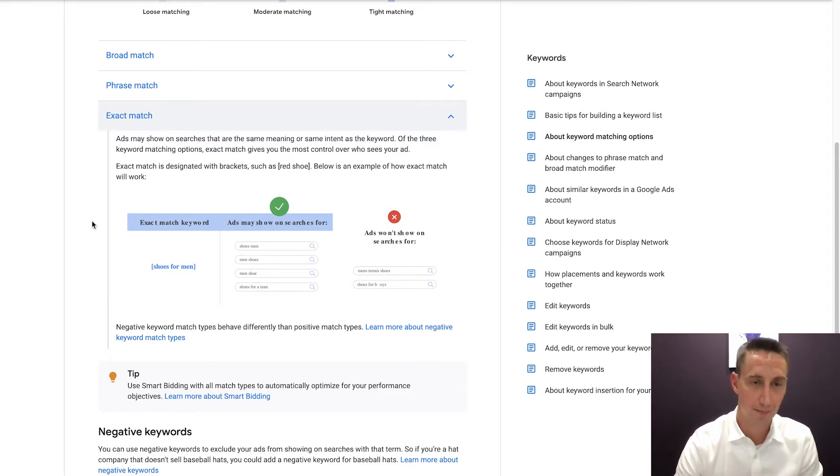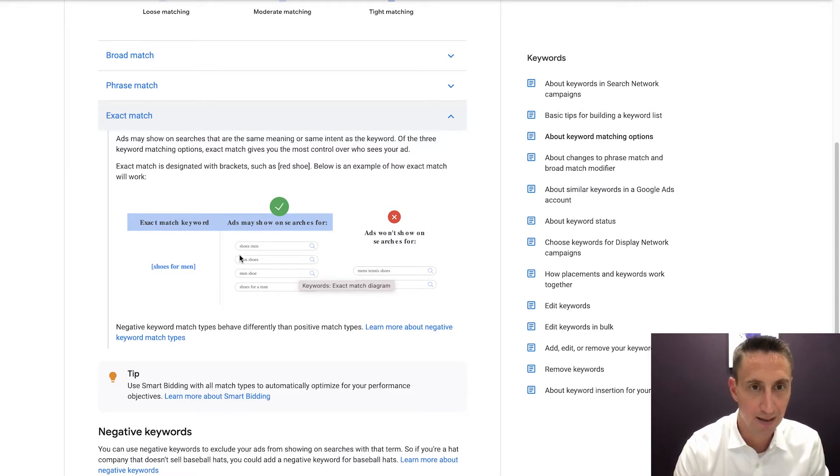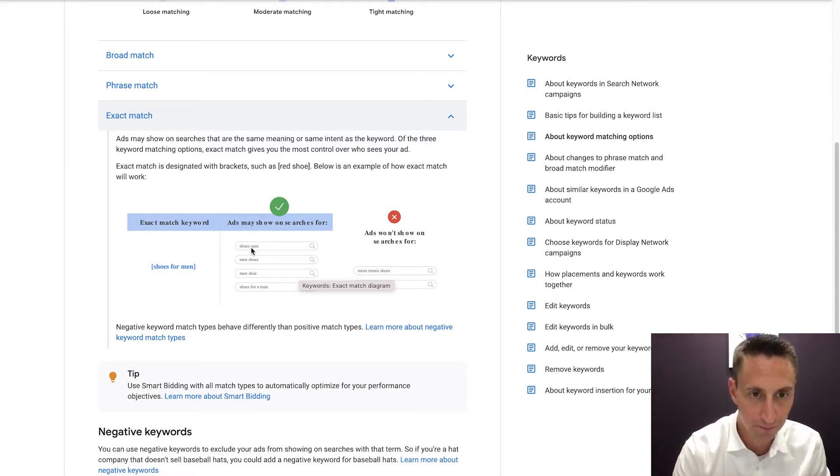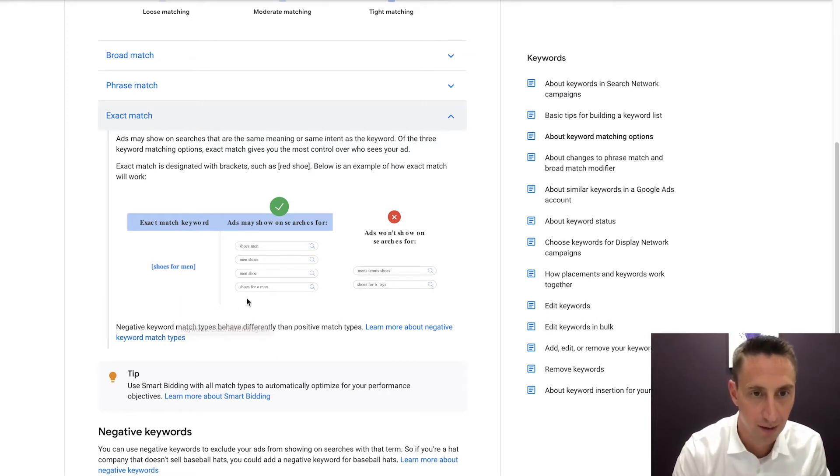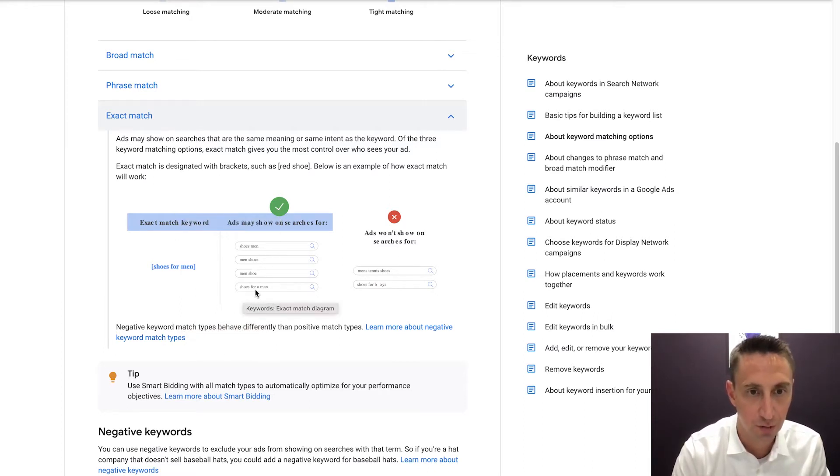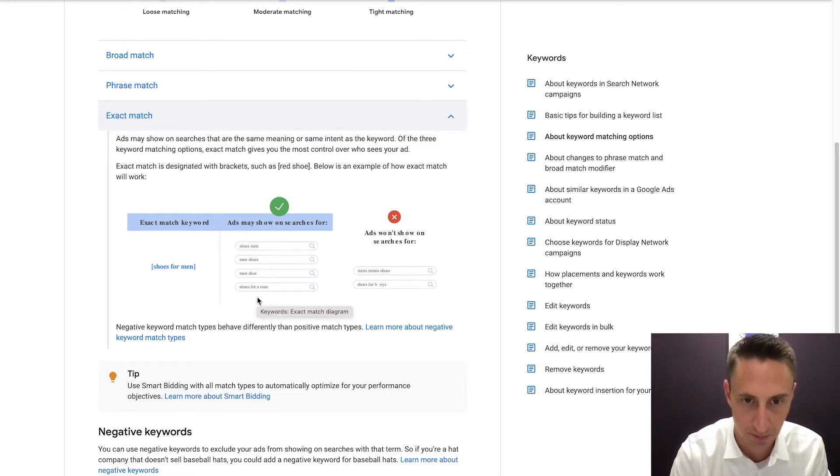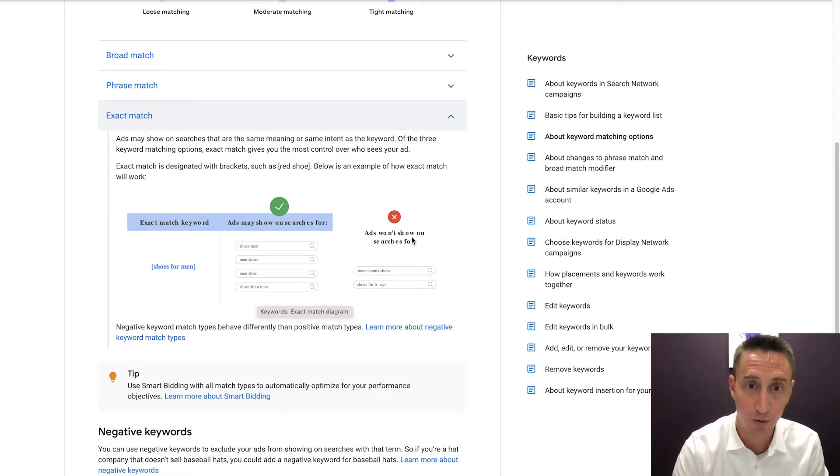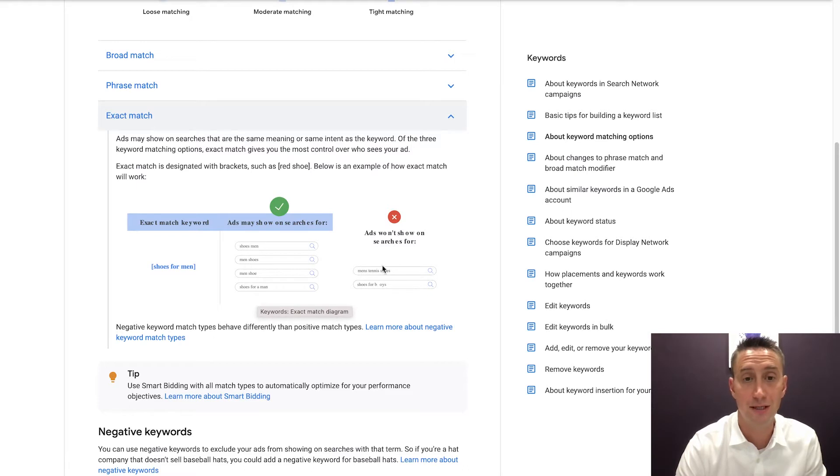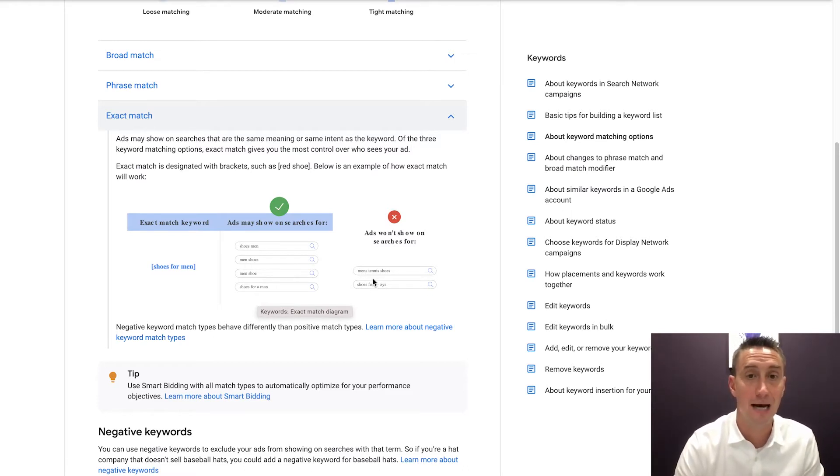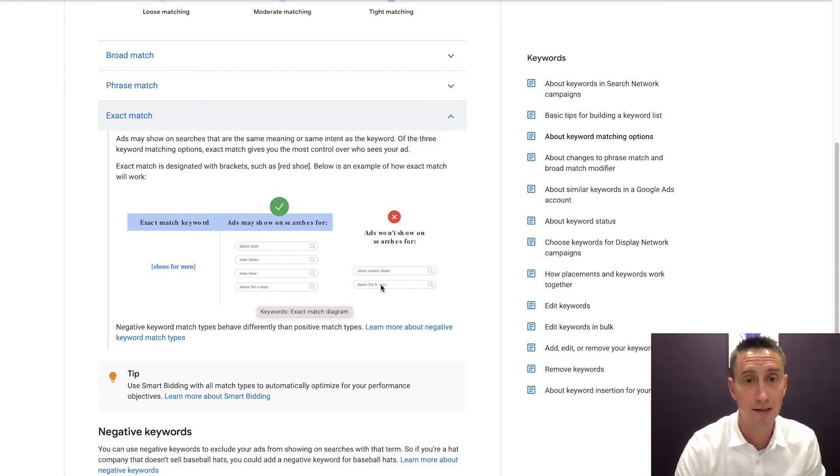So when we look at this example, shoes for men, which you probably can't read, this says shoes for men, it's in brackets. And if someone searches for shoes men, it will trigger the ad. Men's shoes, it will trigger the ad. Men's shoe will trigger the ad. Shoes for a man, trigger the ad. So those are all very close. They're all basically saying men's shoes. Now what it won't show for is men's tennis shoes, and shoes for boys. So boys and tennis, those keywords are basically killing the intent, and Google is saying it's not the same meaning or the same intent, because we're talking about tennis here, we're talking about boys, not men.